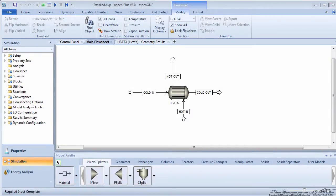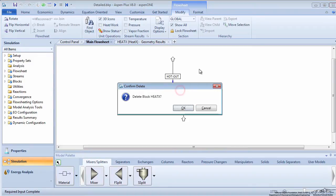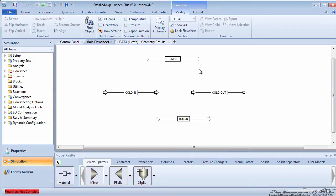open your detailed heat exchanger simulation. Go to the simulation environment and delete the HeatX block.